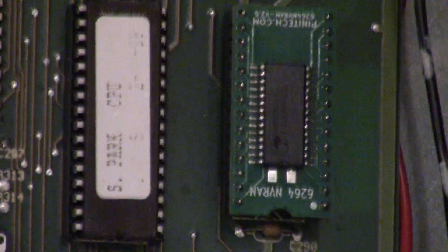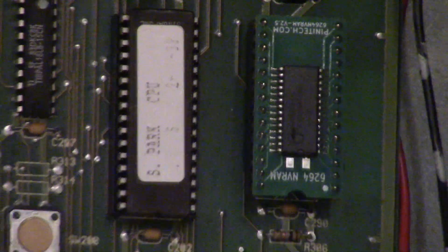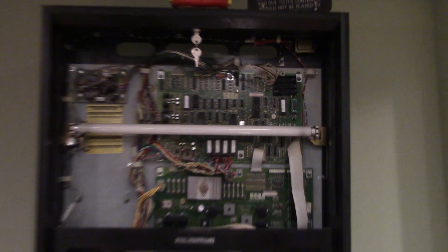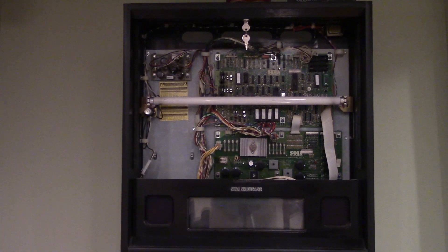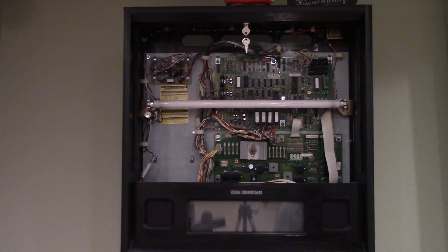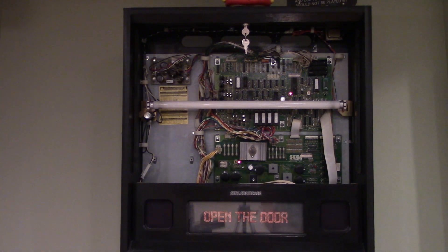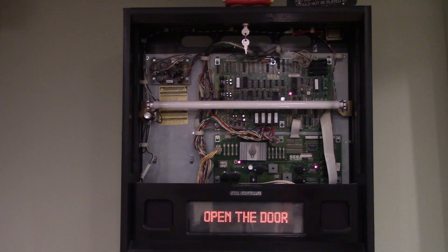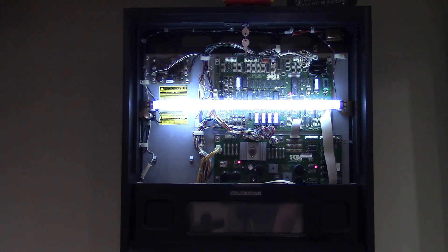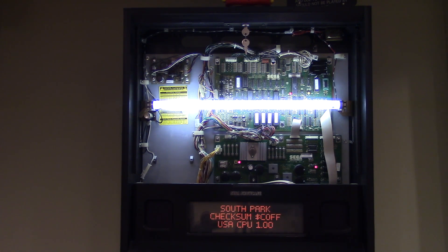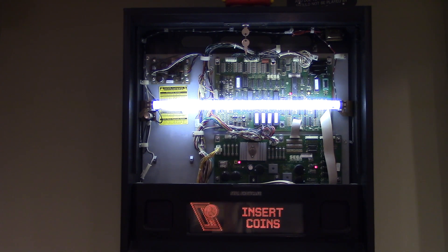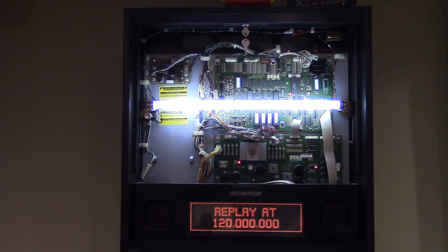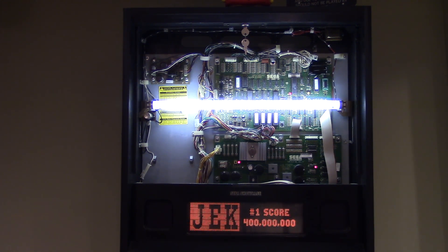So once it's installed, we'll zoom out here. And we'll turn on the power. Now you're still going to get the open door error. So we open the door, close the door. And there you go. All done. And that's how you replace the batteries with an NV RAM.